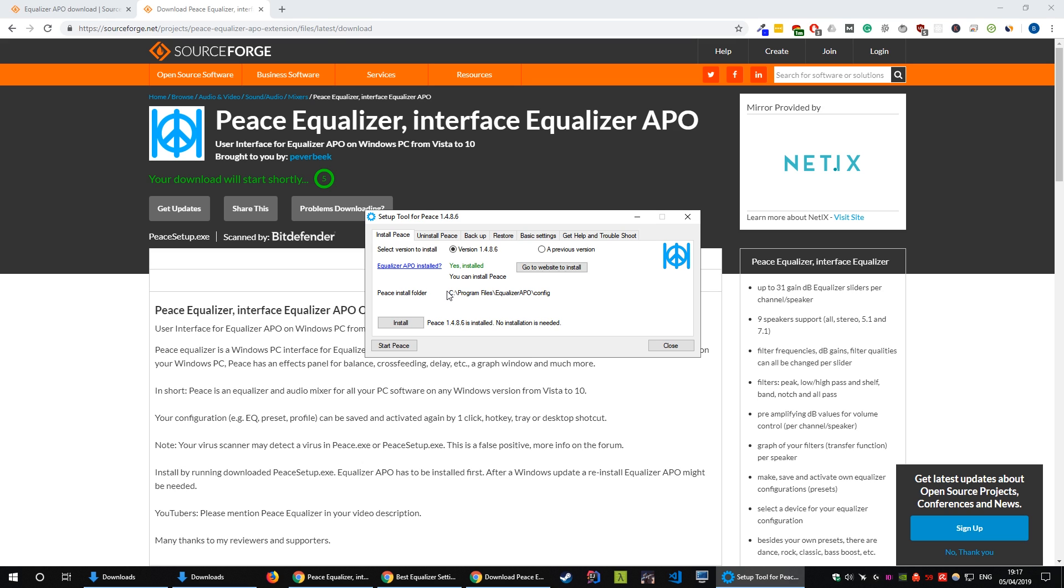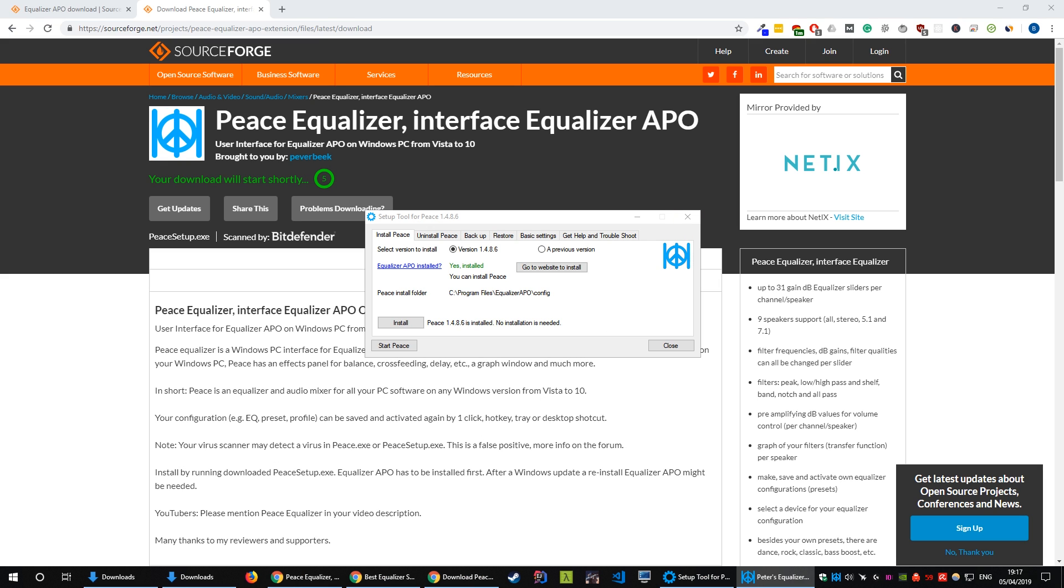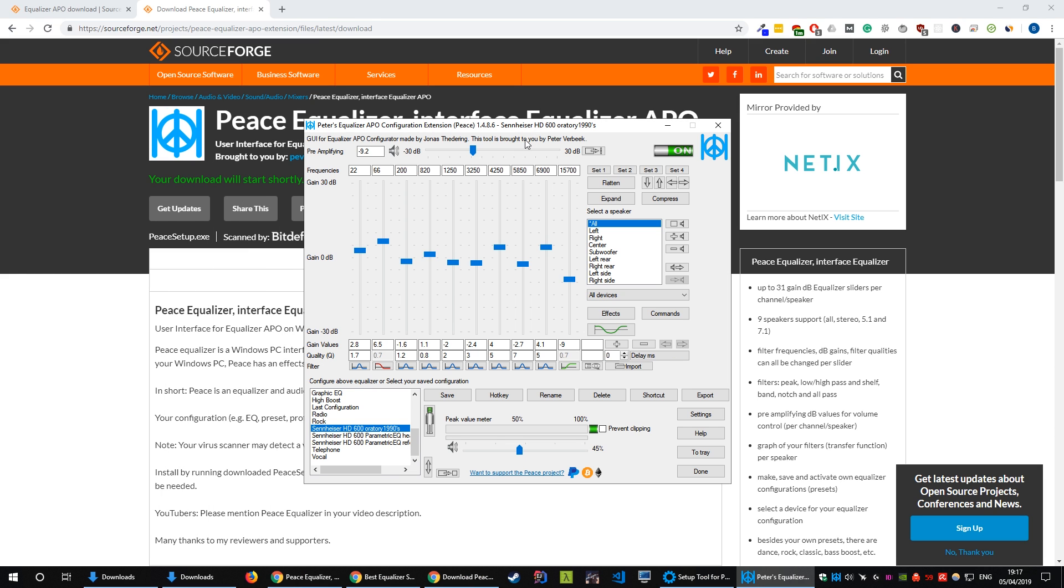Once you've installed Peace open it up and you'll be greeted with this window here. I recommend that you choose the full interface when you start up Peace it gives you two options whether you want the simplified or the advanced. Pick the advanced so you get all the features available to you.